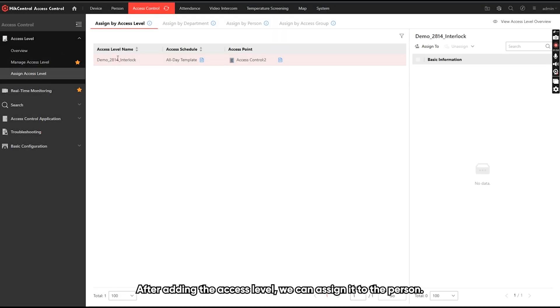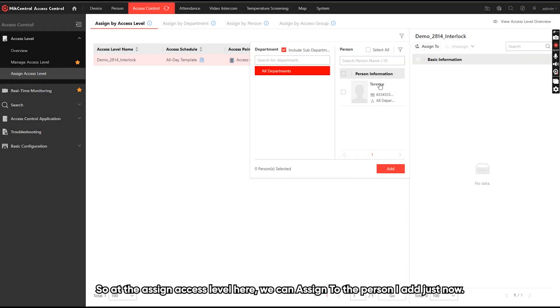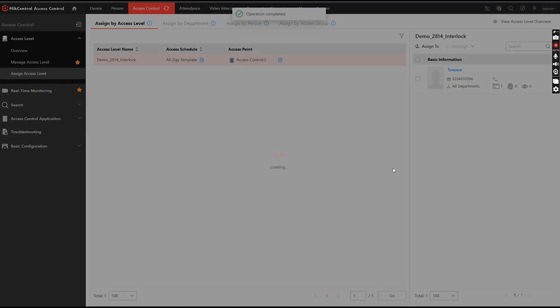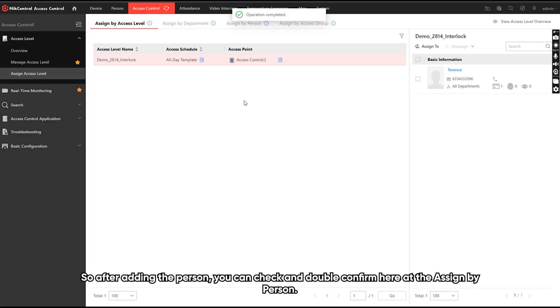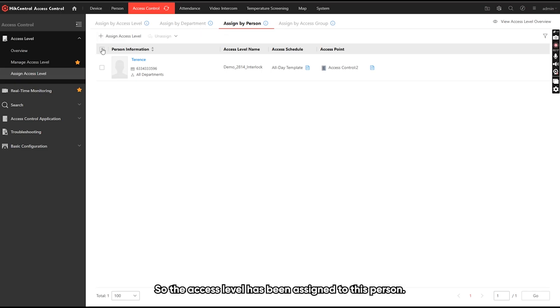After adding the SS level, we can assign it to the person. So at the assigned SS level here, we can assign to the person I added just now. So after adding the person, you can double confirm here at the assign by person. So the SS level has been assigned to this person.